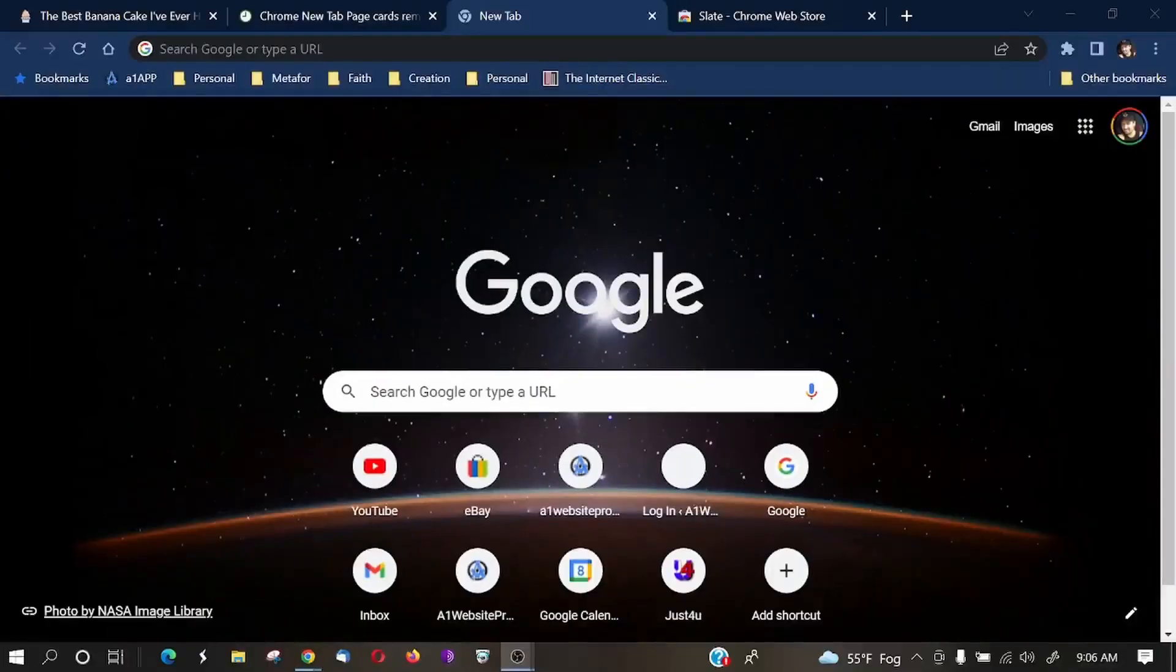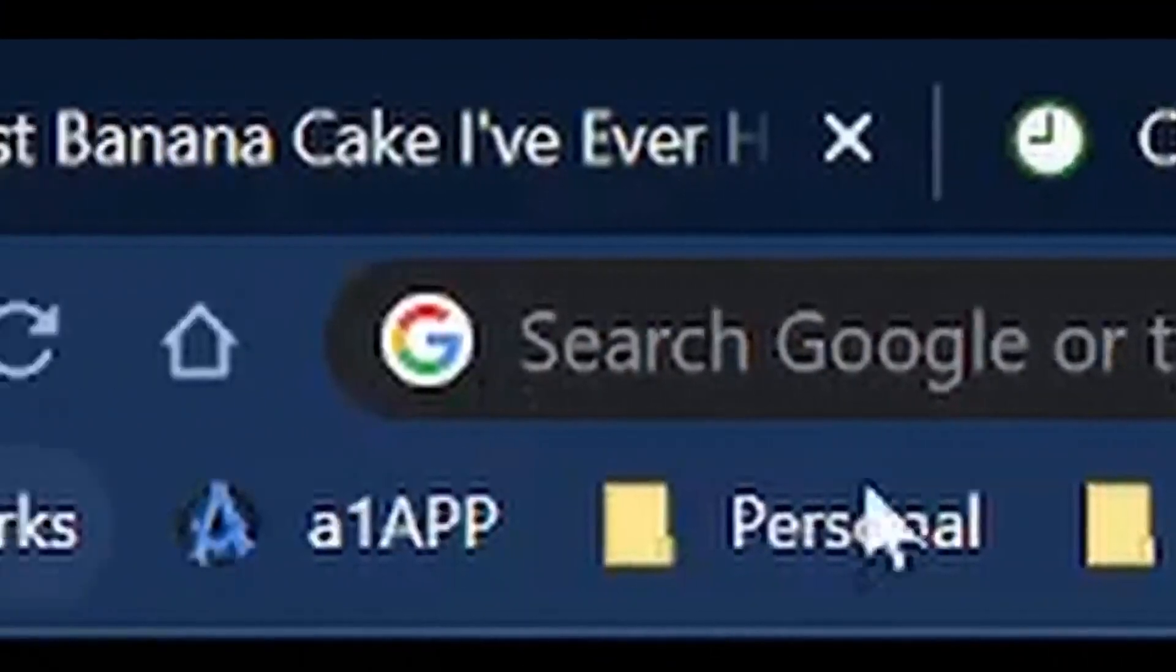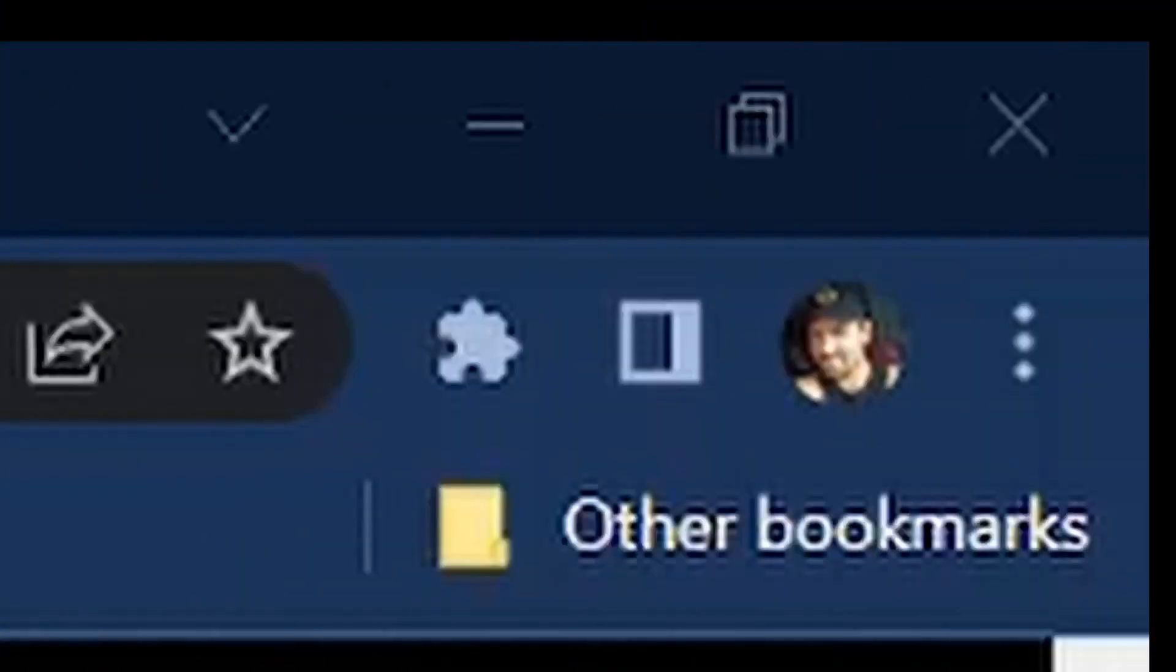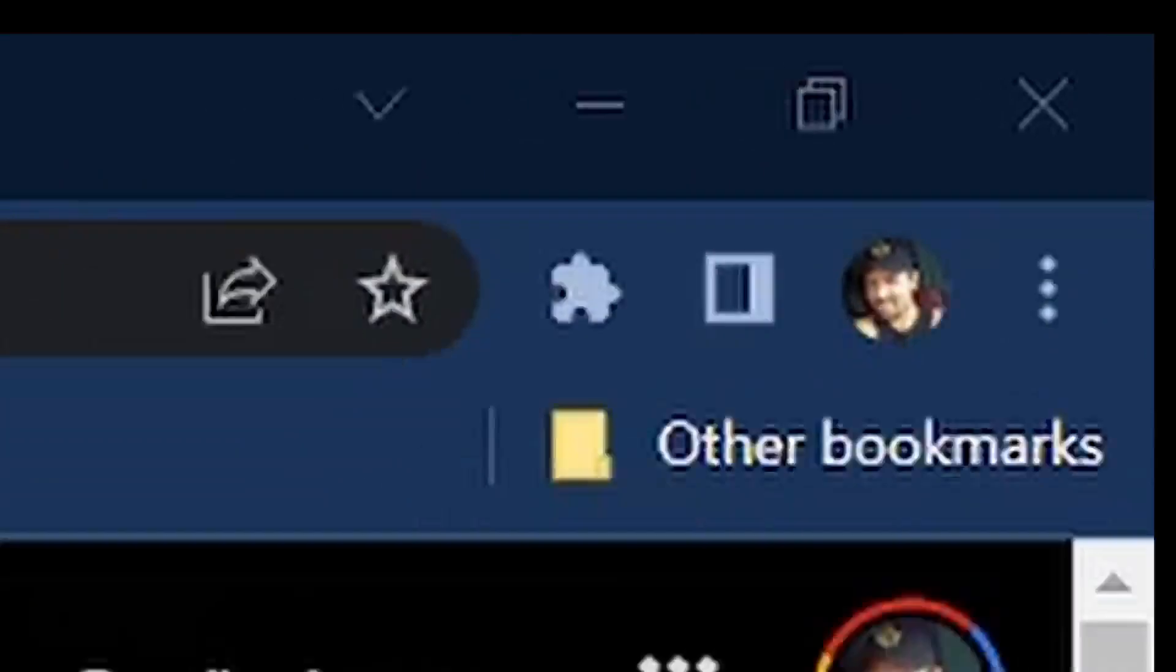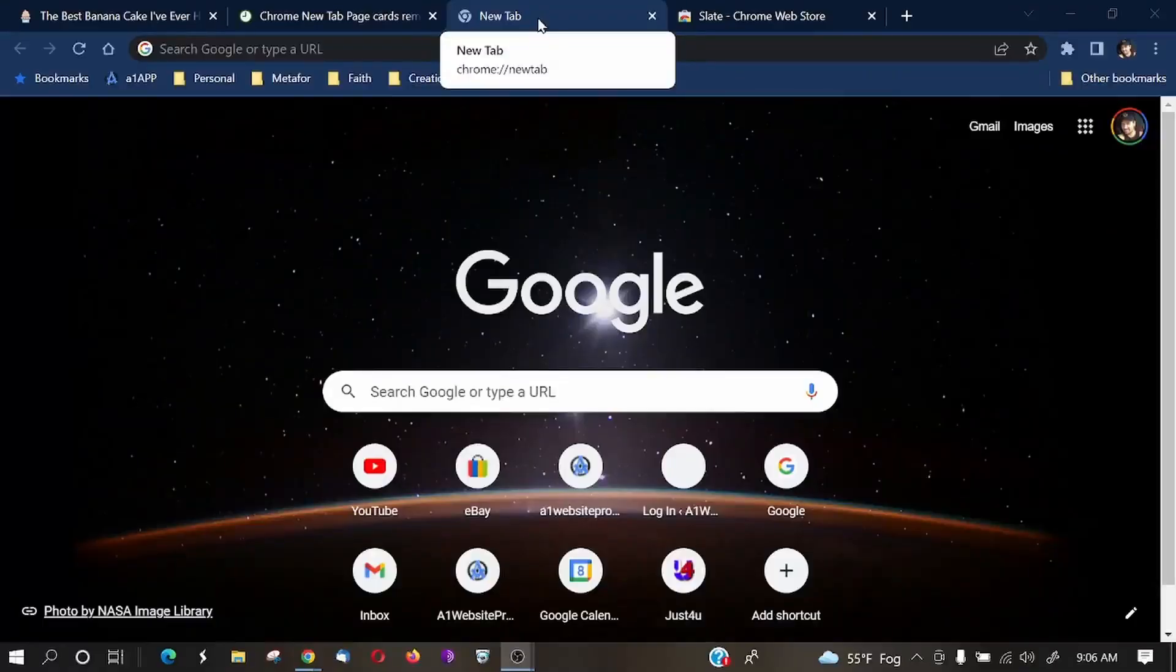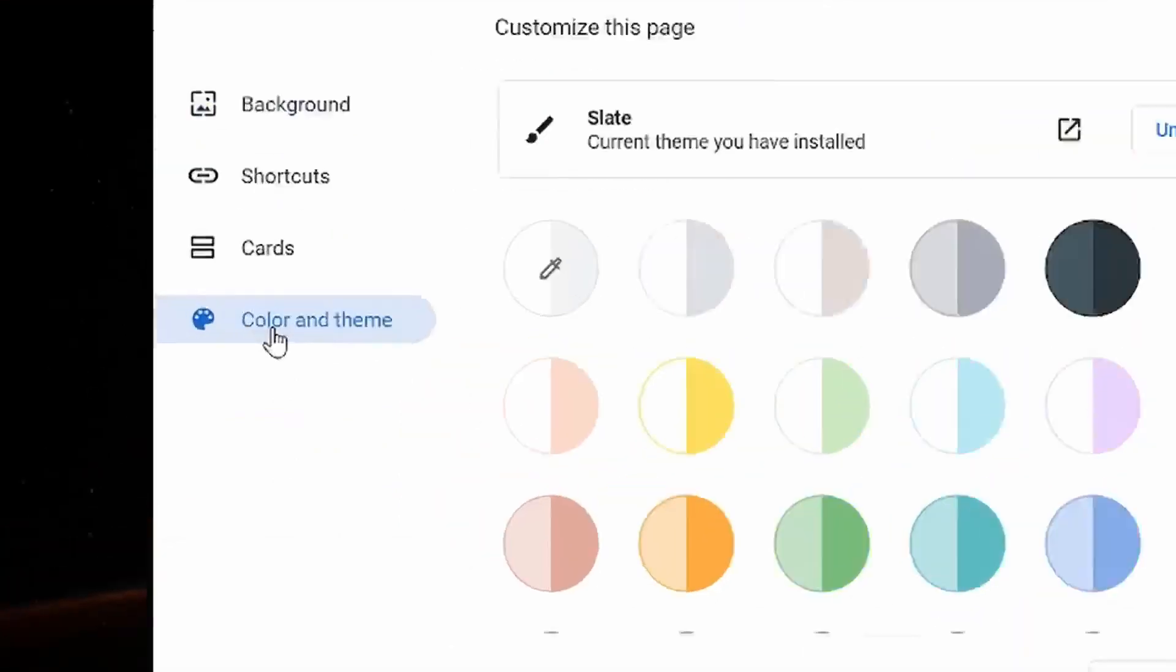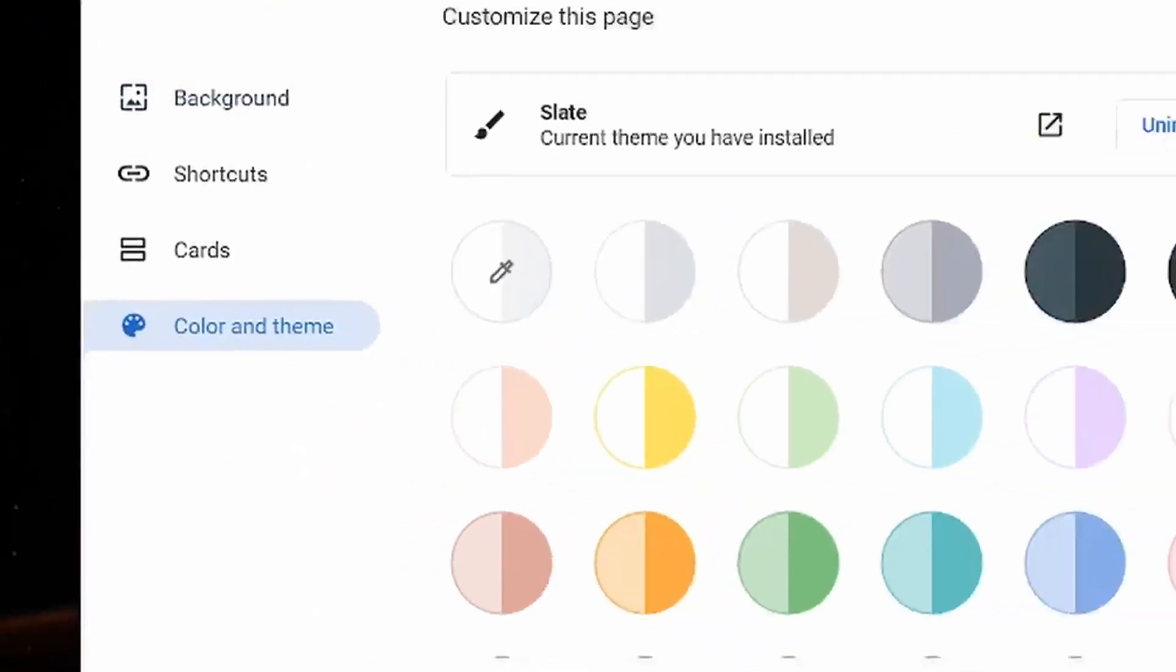So let's talk about colors and themes. Now, if we look at the top here, we can see that we have this bluish color. Let's say that you wanted to change that. Well, you would go down to your pencil icon once again, and right here where it says Color and Themes.